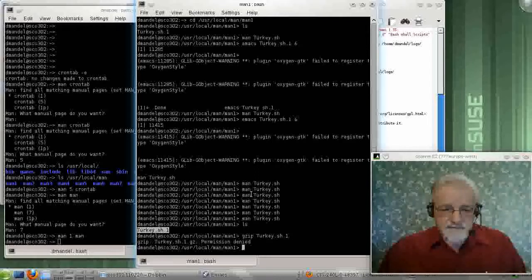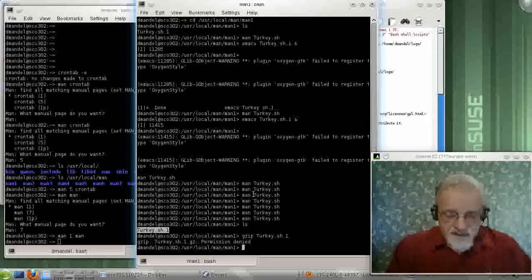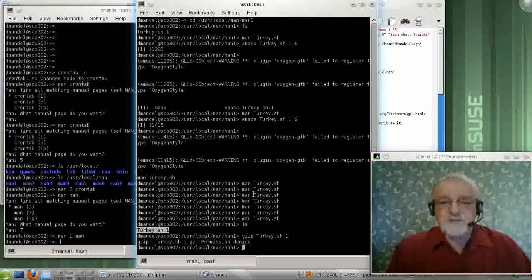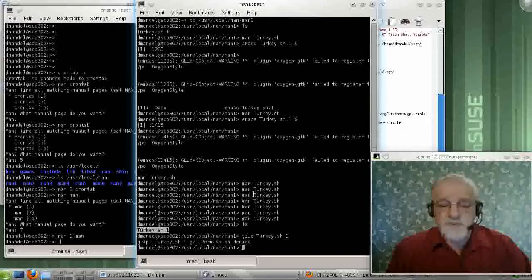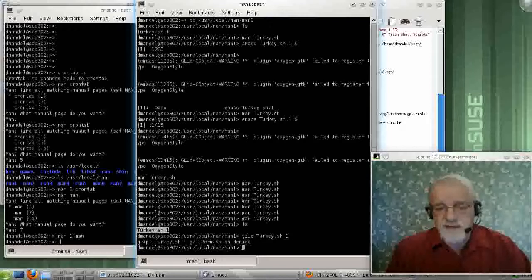Okay. So with that, we have our command, turkey.sh, and we have a man page for our command, and we are really pretty much done here.